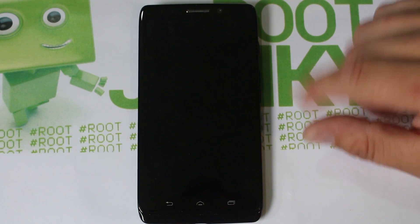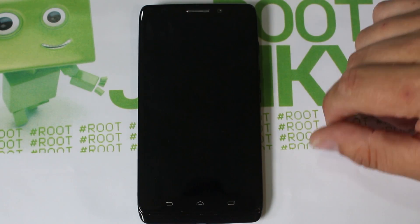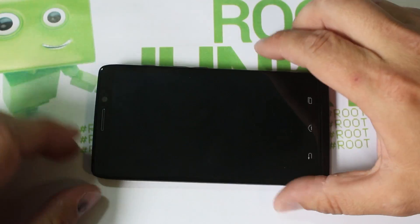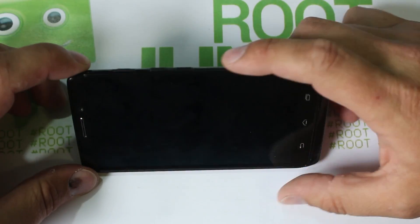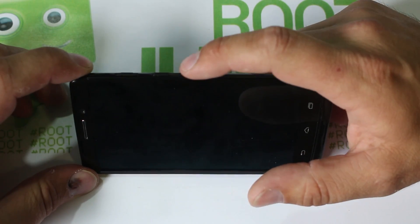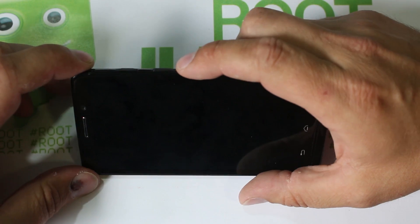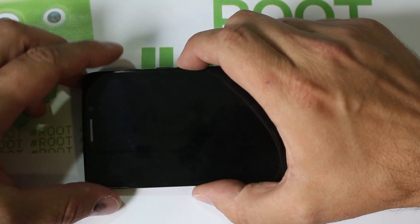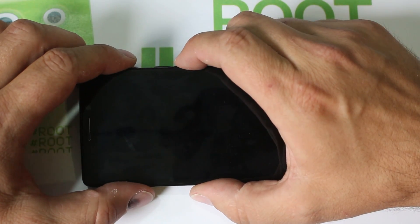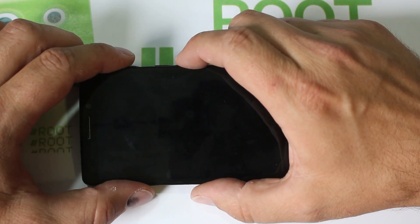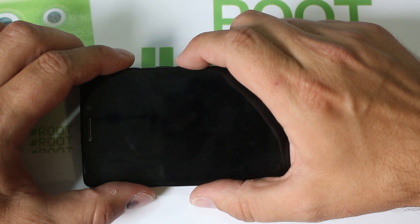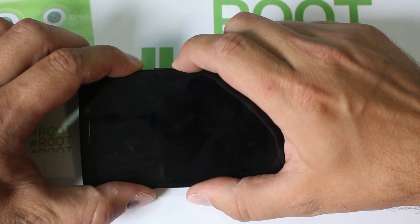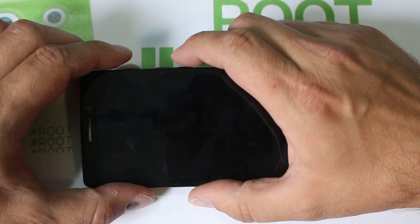To get into bootloader mode, you want to take your volume down button and your power button. Hold volume down and then hold power. I'll show you - hold them for about three seconds then let go. Volume down, power, one, two, three, let go.